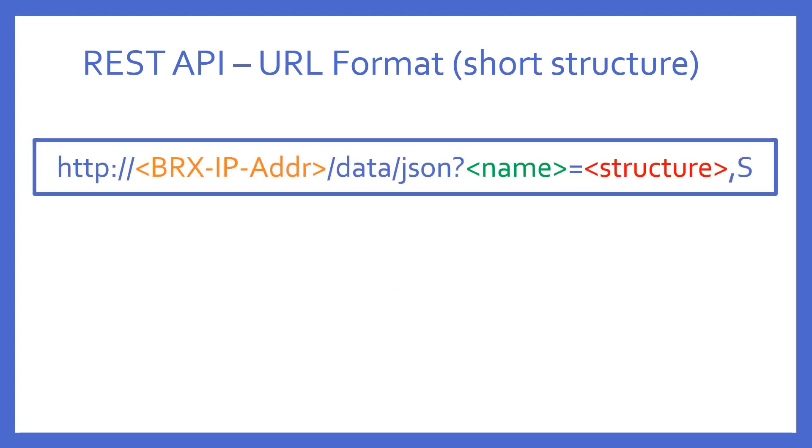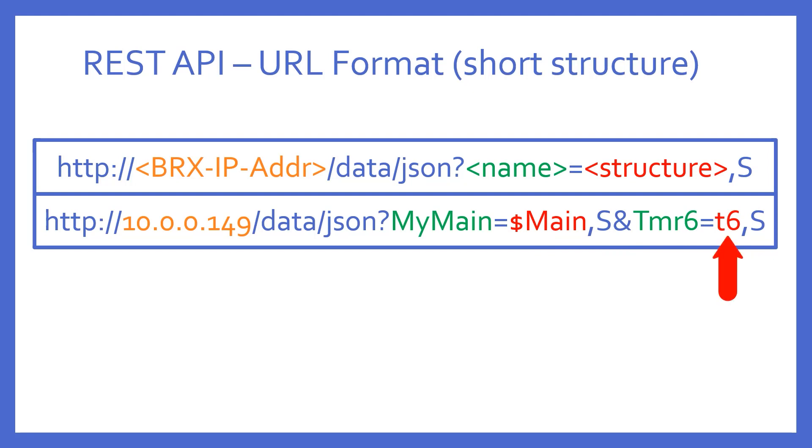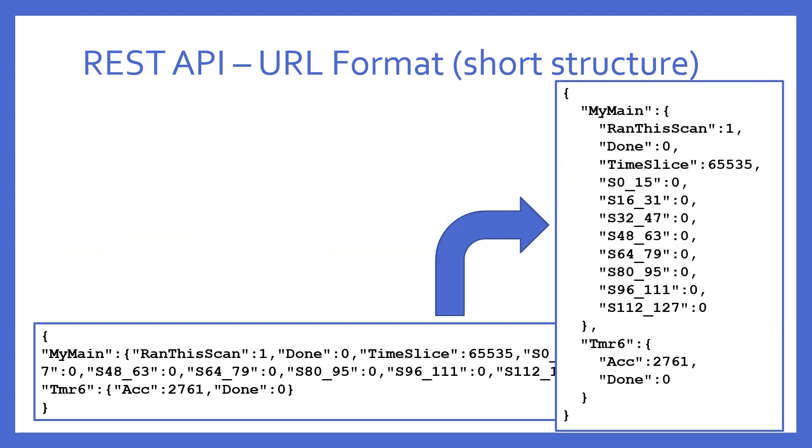To get a short version, you request a particular structure and follow that by a comma S, like so. In this example, I'm asking for the program code block structure $main and also utilizing the ampersand again to ask for the short version of the structure for timer 6. What happens? This? This looks like a mess. Well, let's make it pretty by using the popular JSON pretty print. So, now we can get this instead. Some very important things to notice. As you can see, it returns the structure members of $main as multiple name value pairs, where each name is the actual name of the structure member in real life. The same happens to timer 6's structure. These are not all the members, but just the short list.